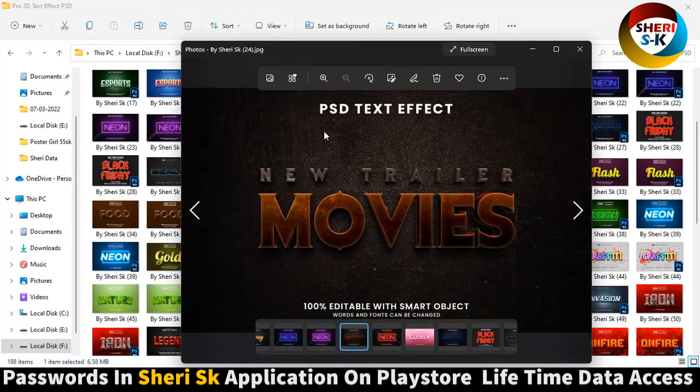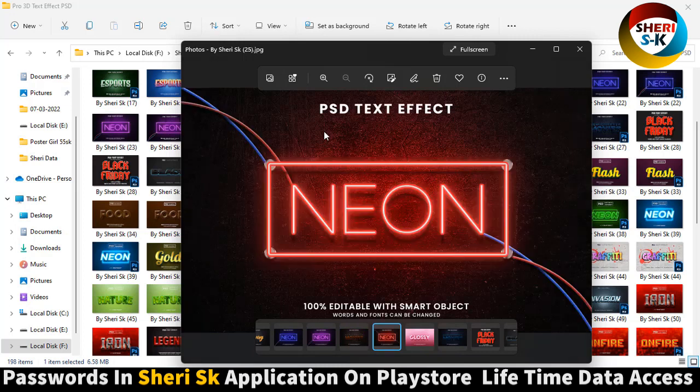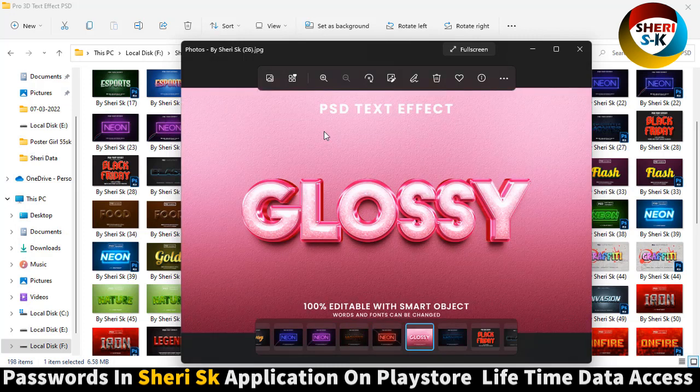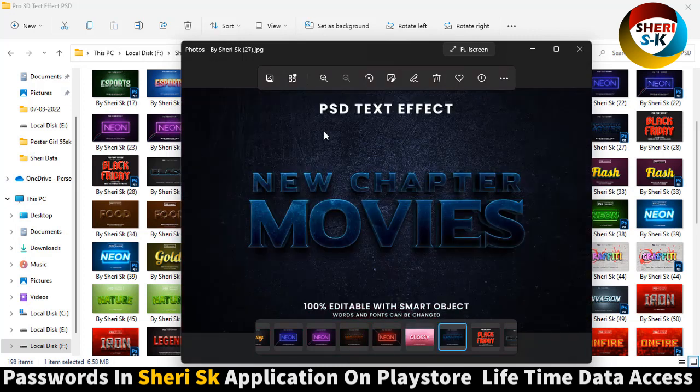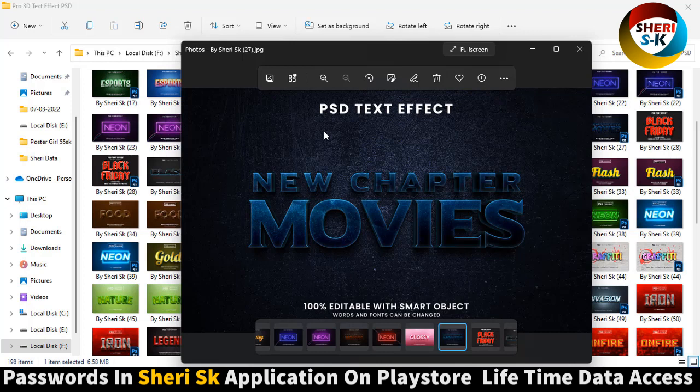Wow, new trailer movies and glossy new chapter movies. Well, you can write your name here.